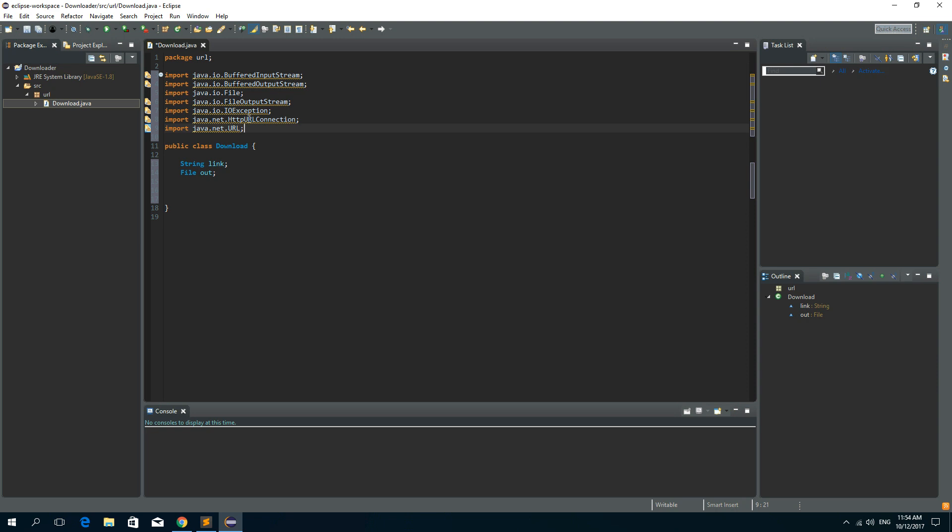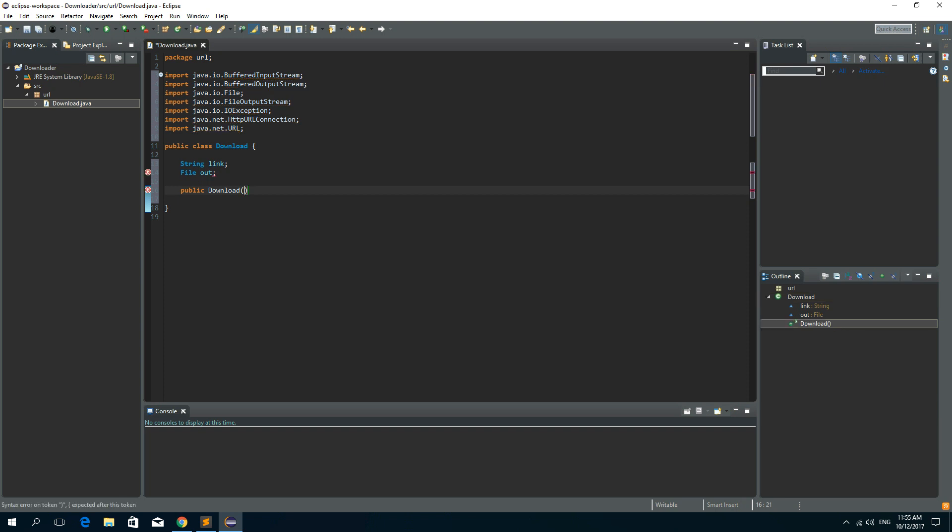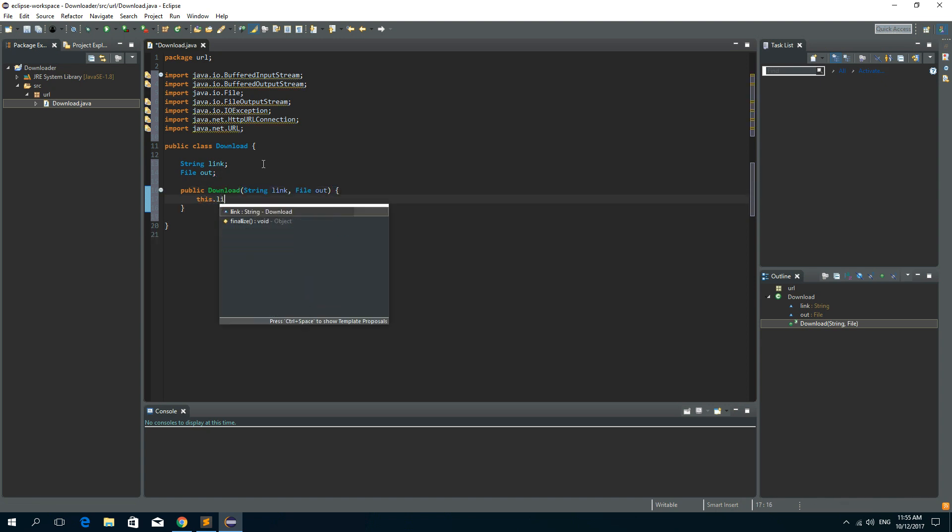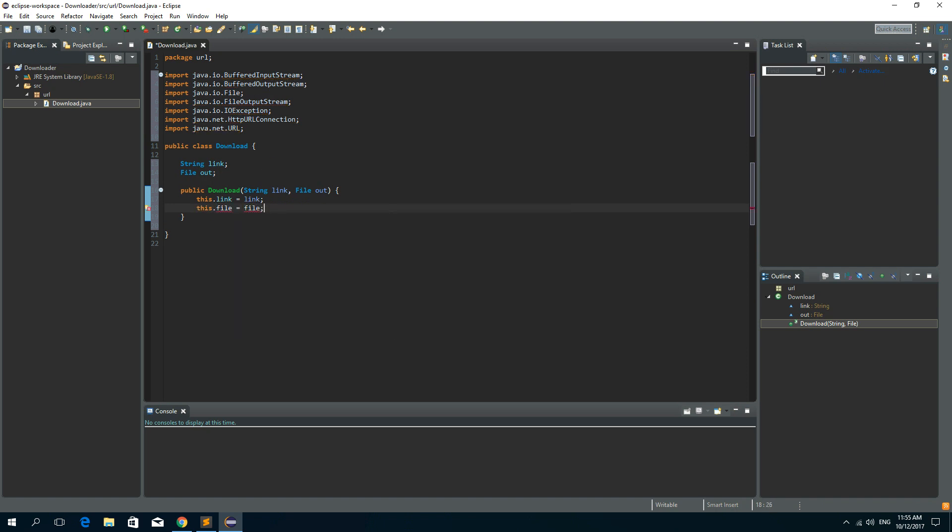Now we need a constructor so public download and we need a link and a file. And say this link is link and this file is out, sorry about the typo.